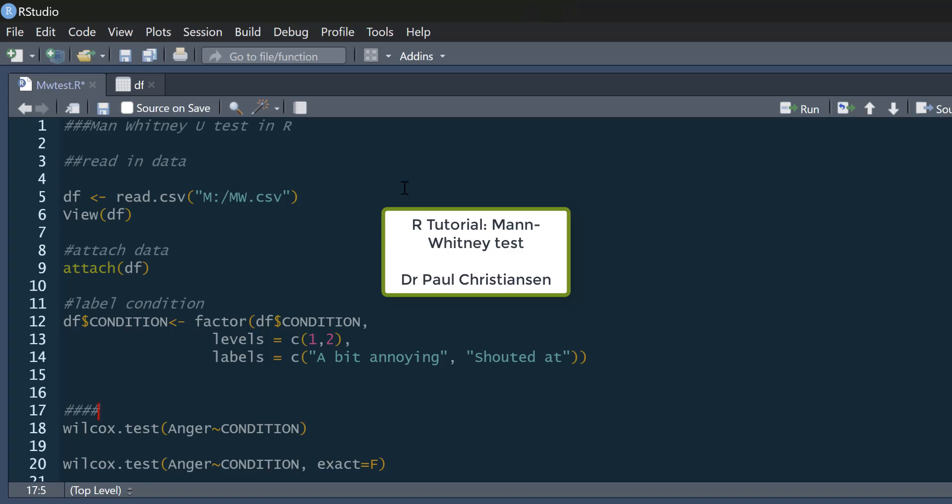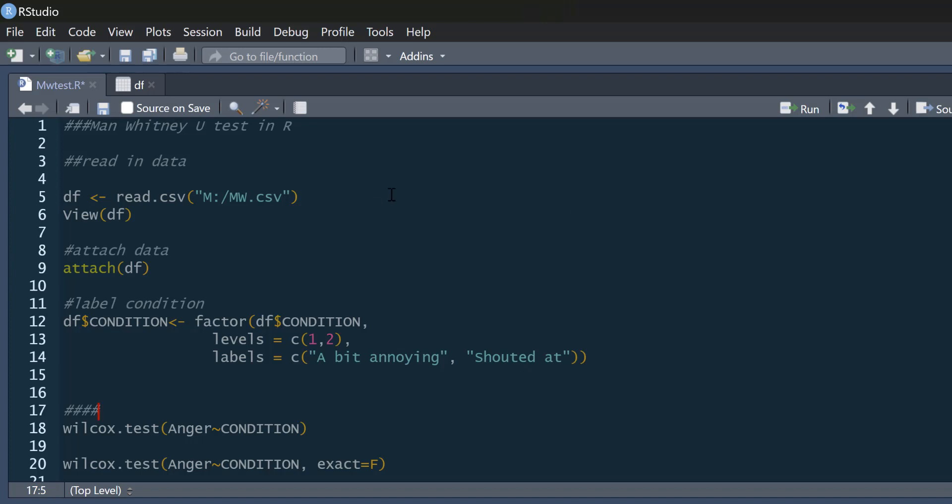This video is going to show you how you can do a Mann-Whitney test in R. I'm also going to show you how you can produce an effect size for it as well. And as ever, the data and code are in a link below with the video so you can practice on it yourself.